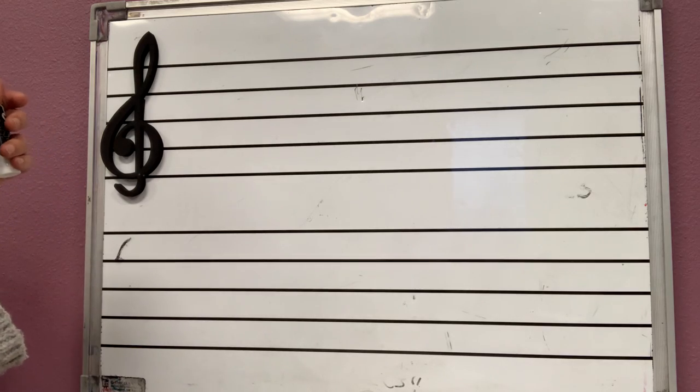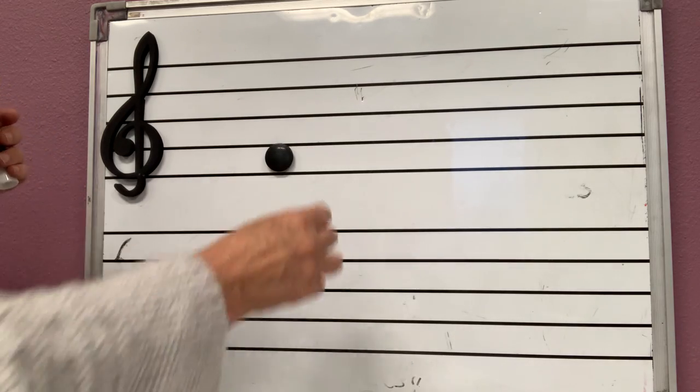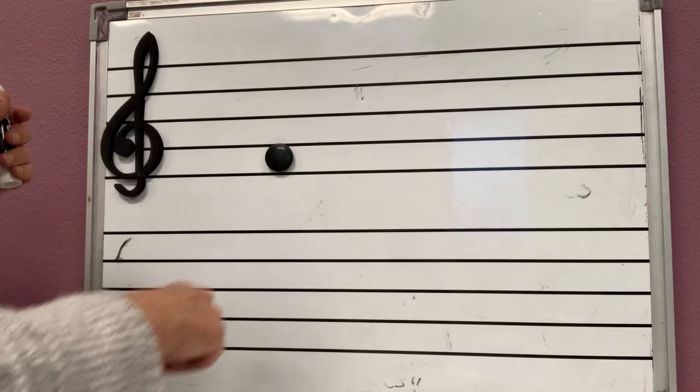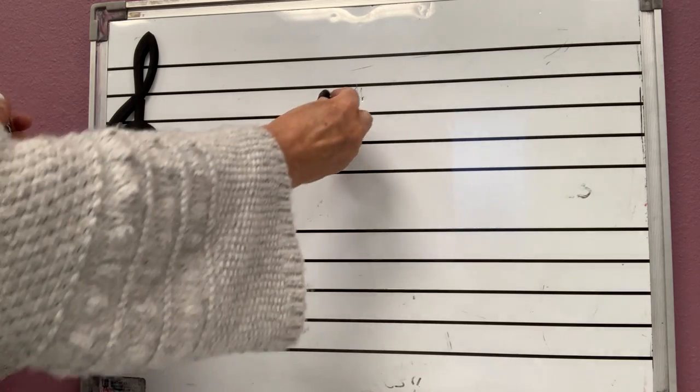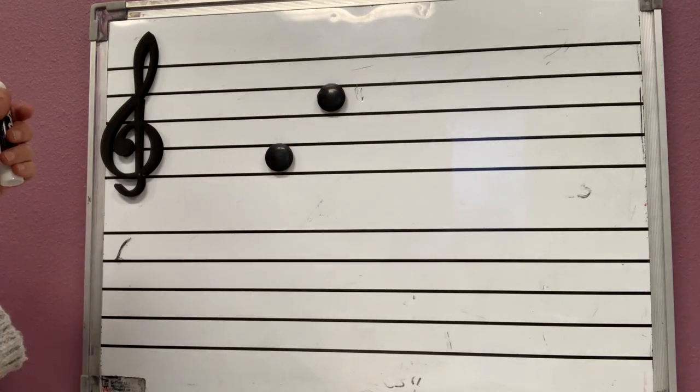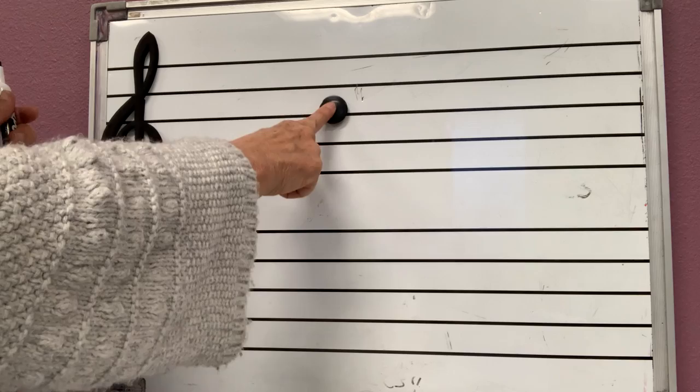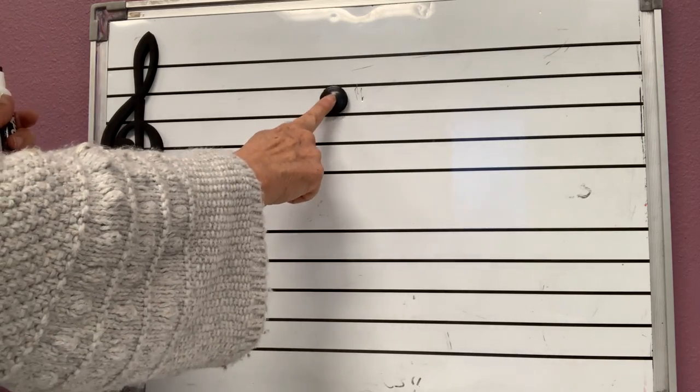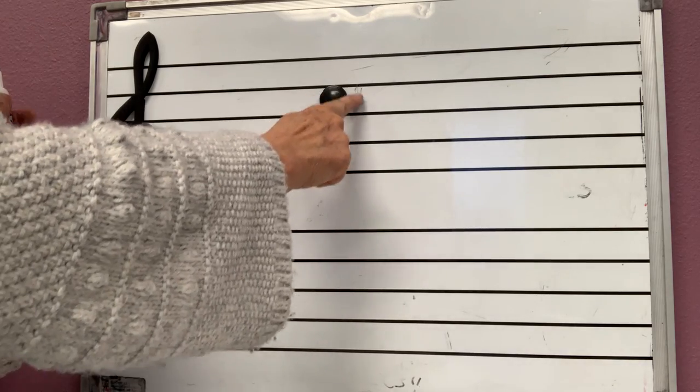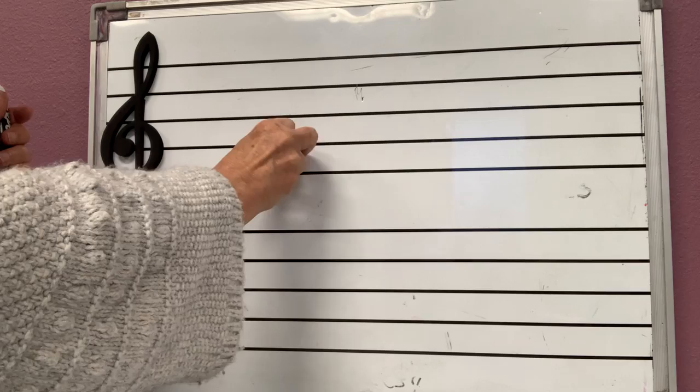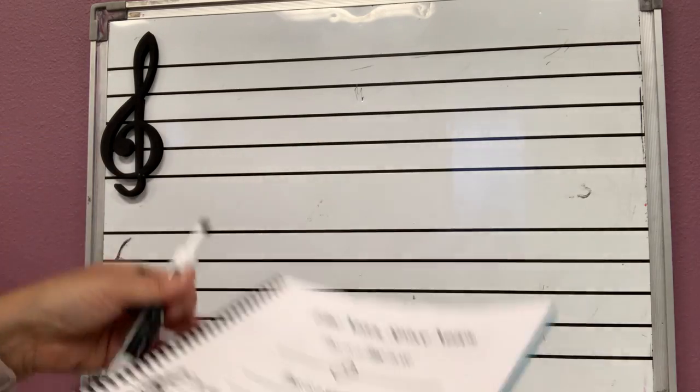Now how about space notes? The space notes are on the space between two lines. This is a space. That's a space. Do you see the difference between the space and the lines? The space notes are on the spaces between two lines.